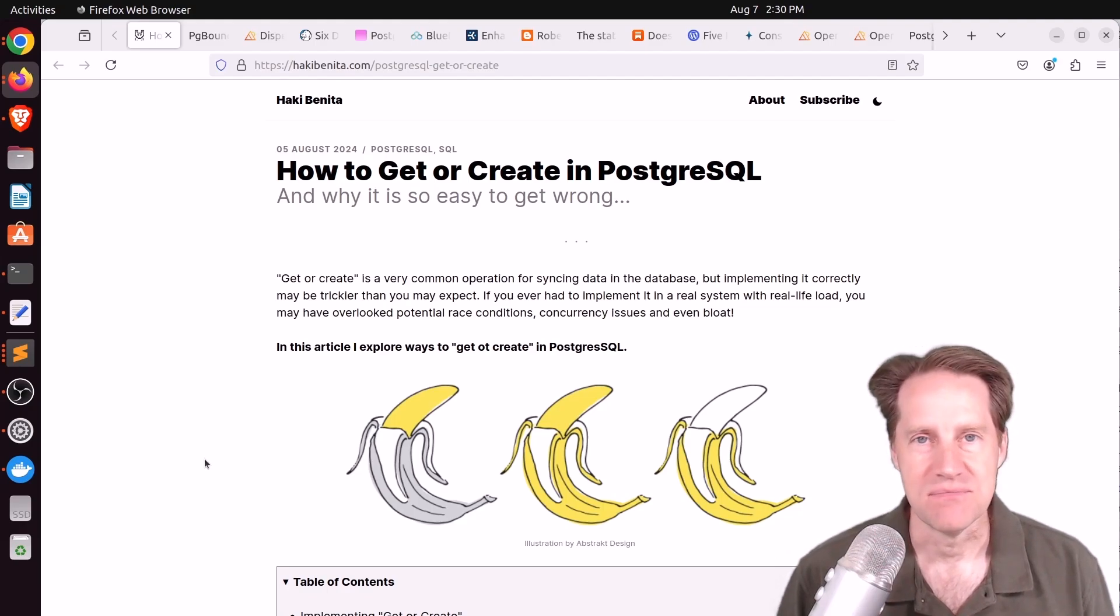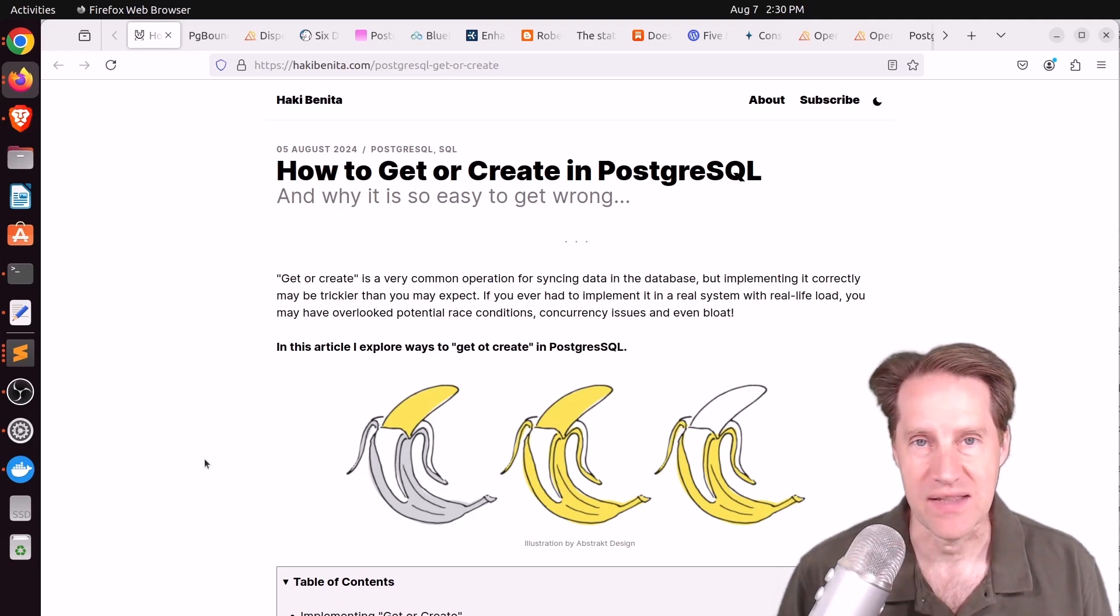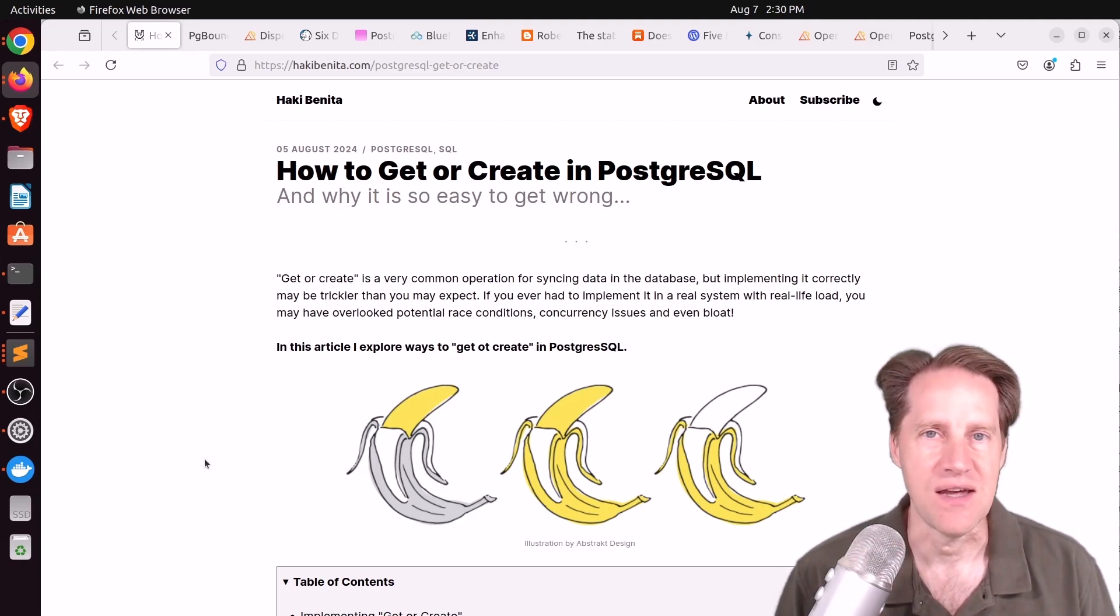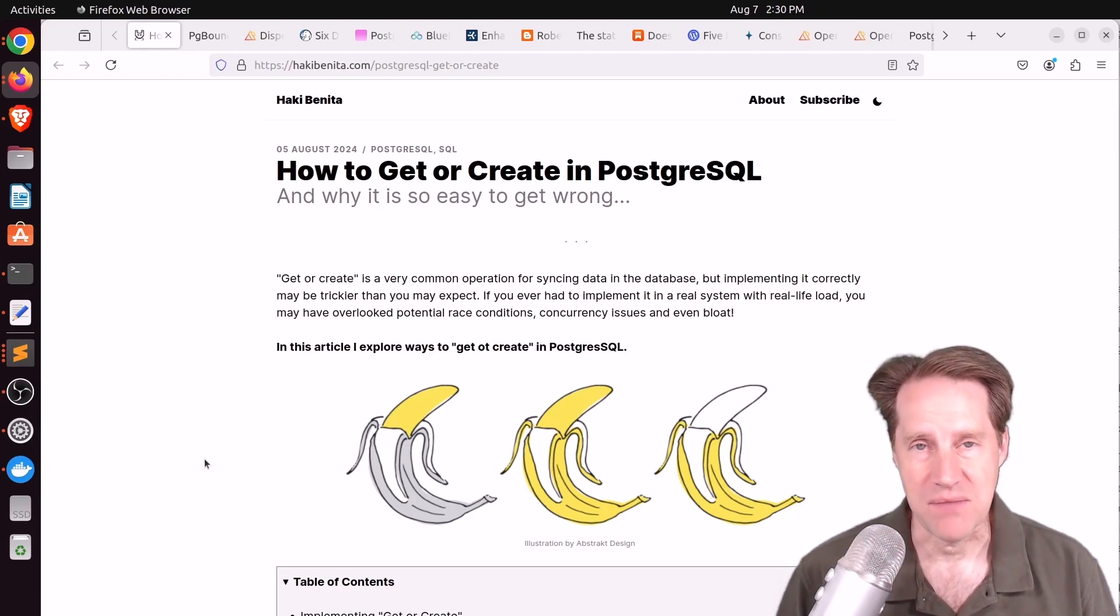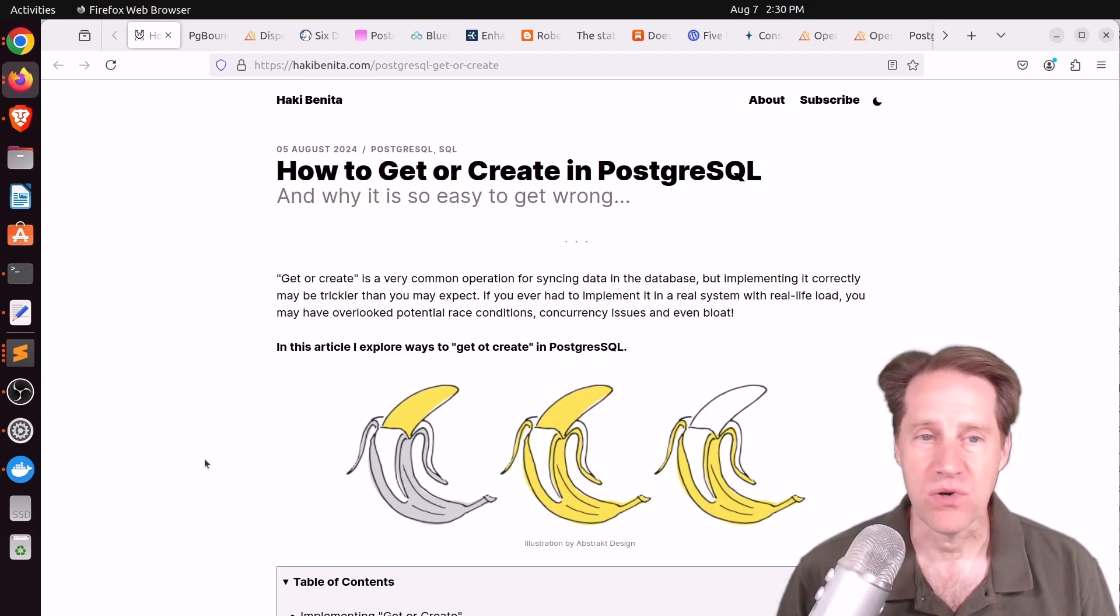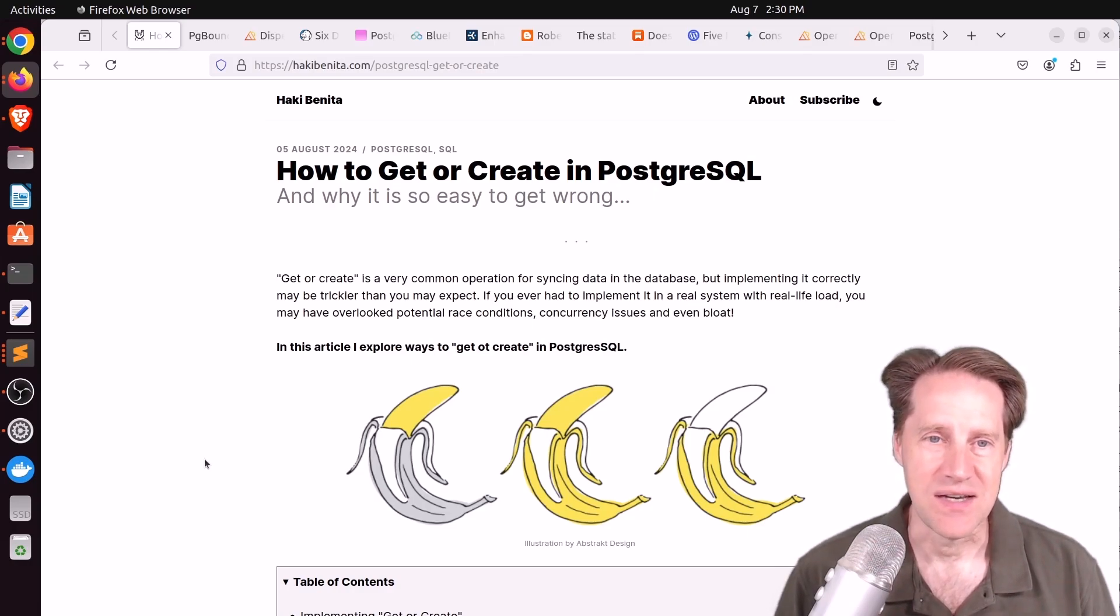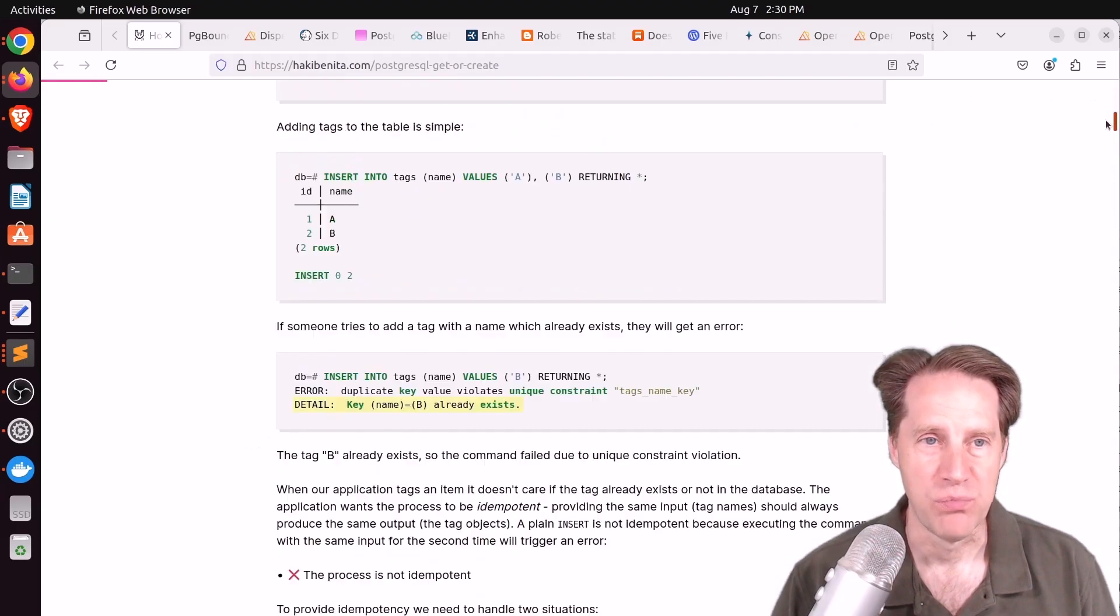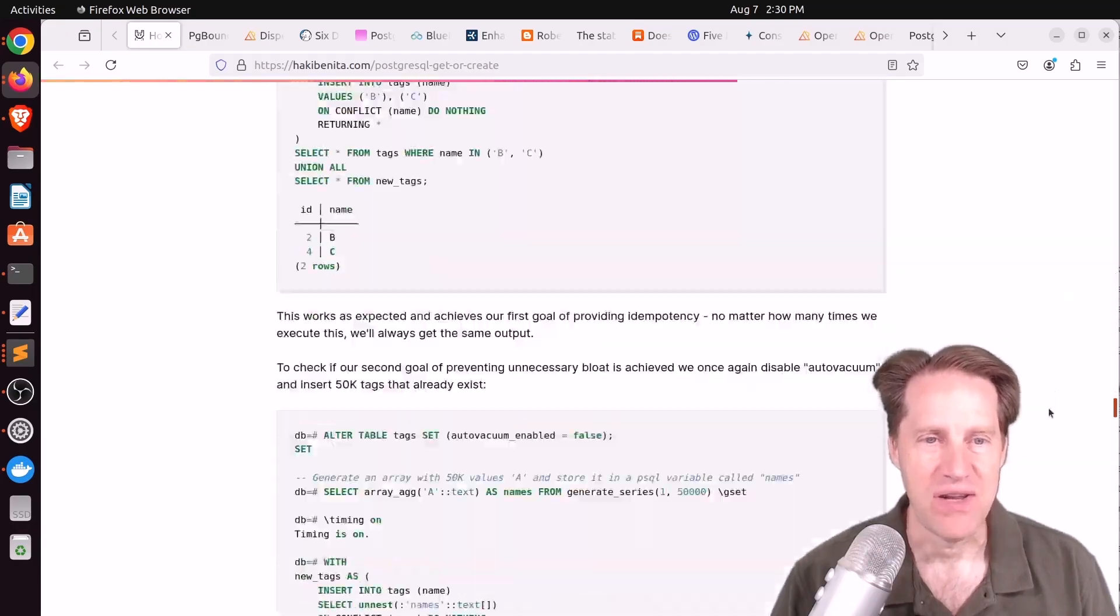Well, our first blog post talks about that and how to make it more efficient and less harmful to Postgres in general, particularly if you have a highly active database or just larger in size. Our first piece of content: How to Get or Create in PostgreSQL and the subtitle is And Why It Is So Easy to Get Wrong. This is from hockeypuck.com.